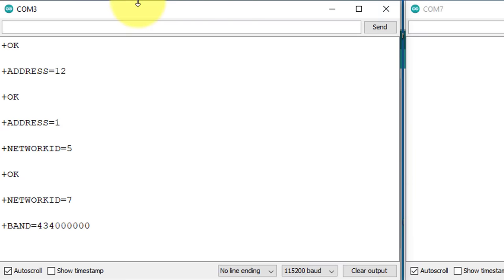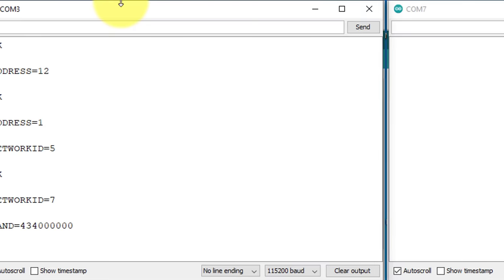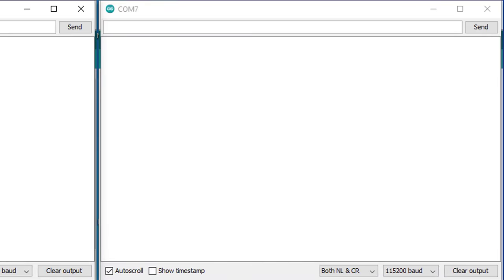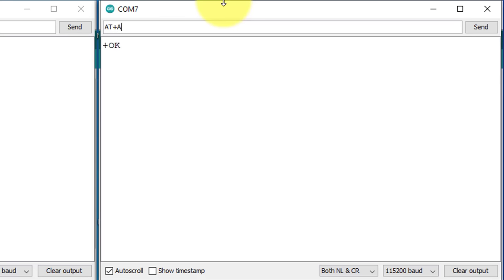Next, you will need to repeat the same configuration process for the second module. I will start by sending the AT command with the OK response. Next, I will assign the address to this LoRa module. The current address of this module is 5. But I will change this address to 2.